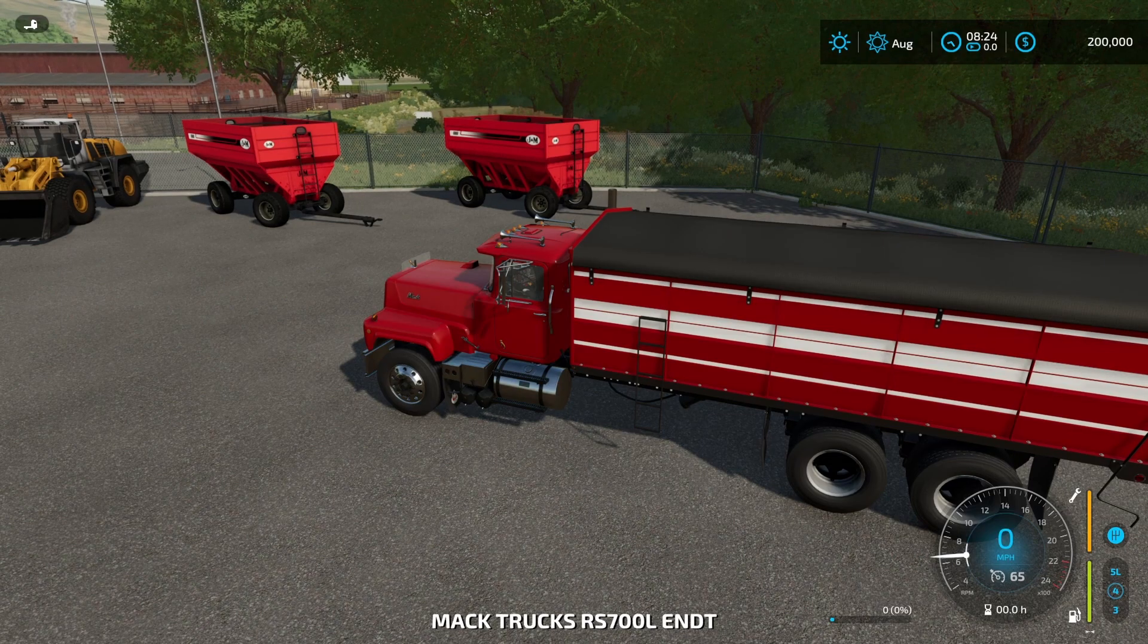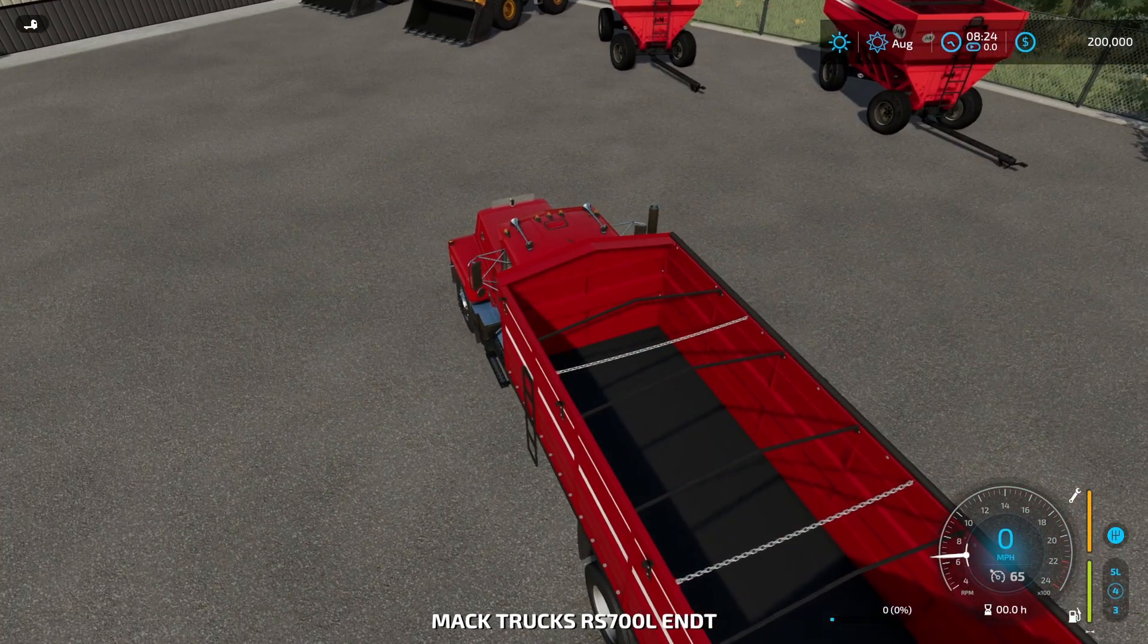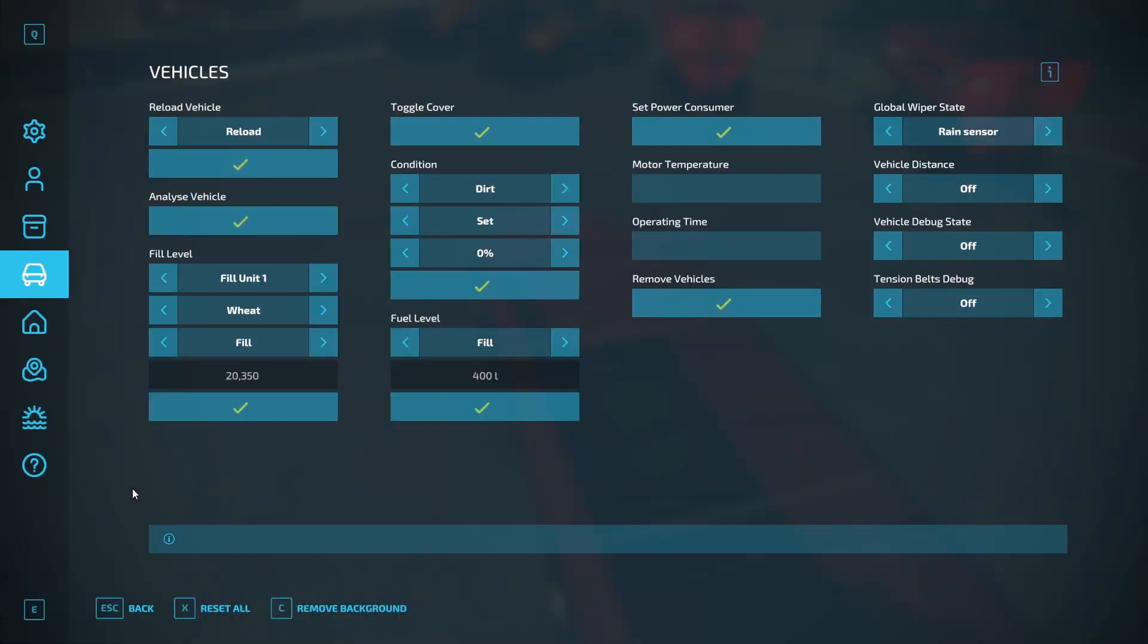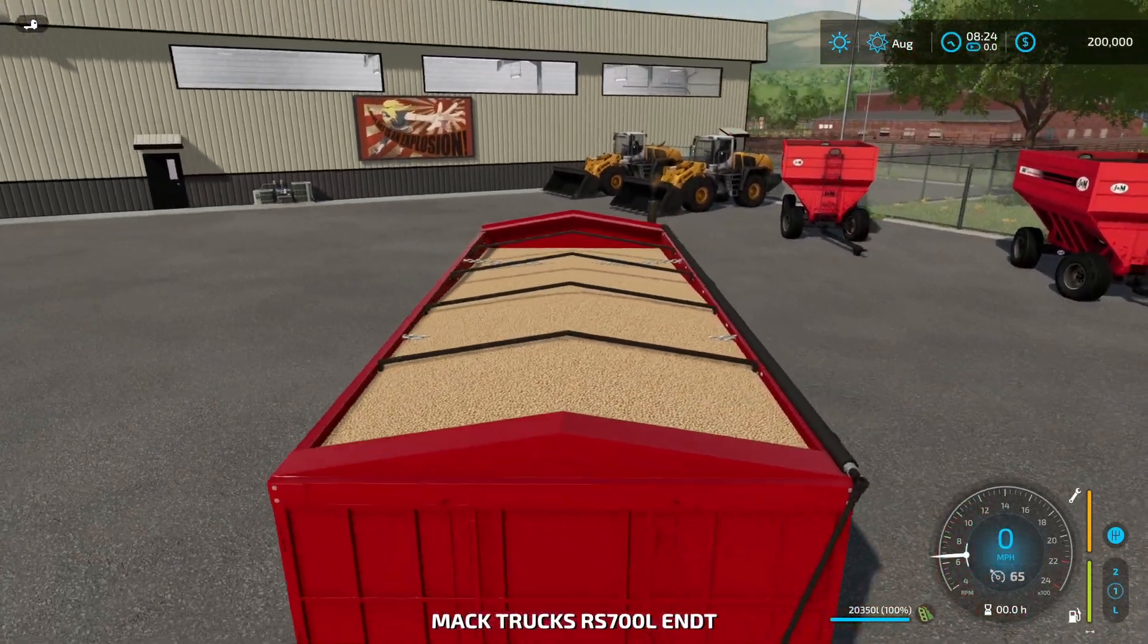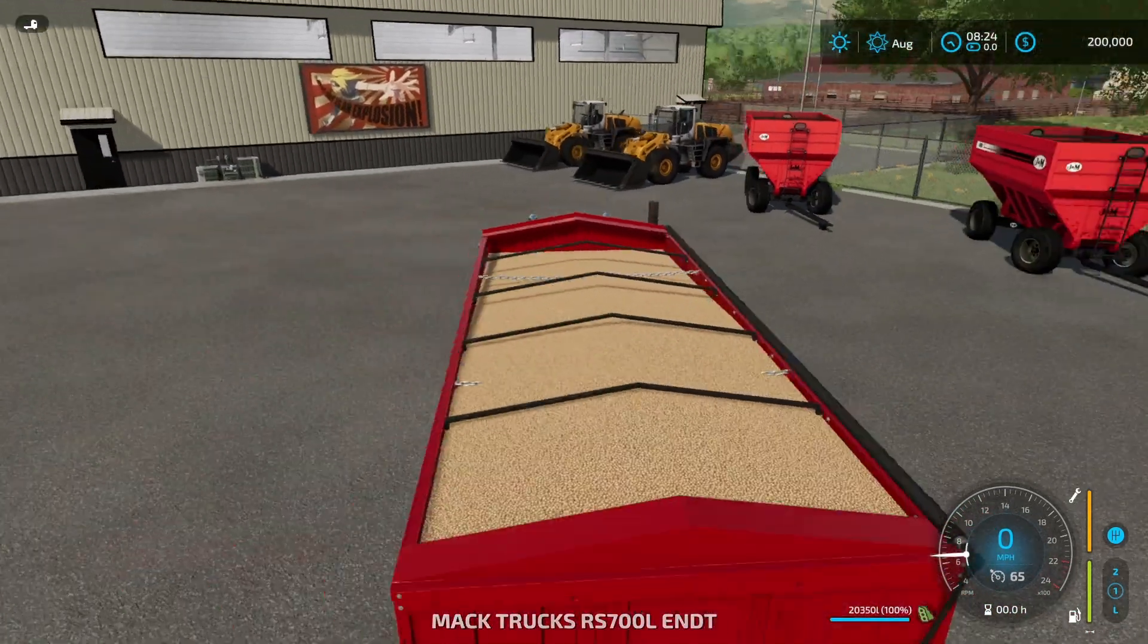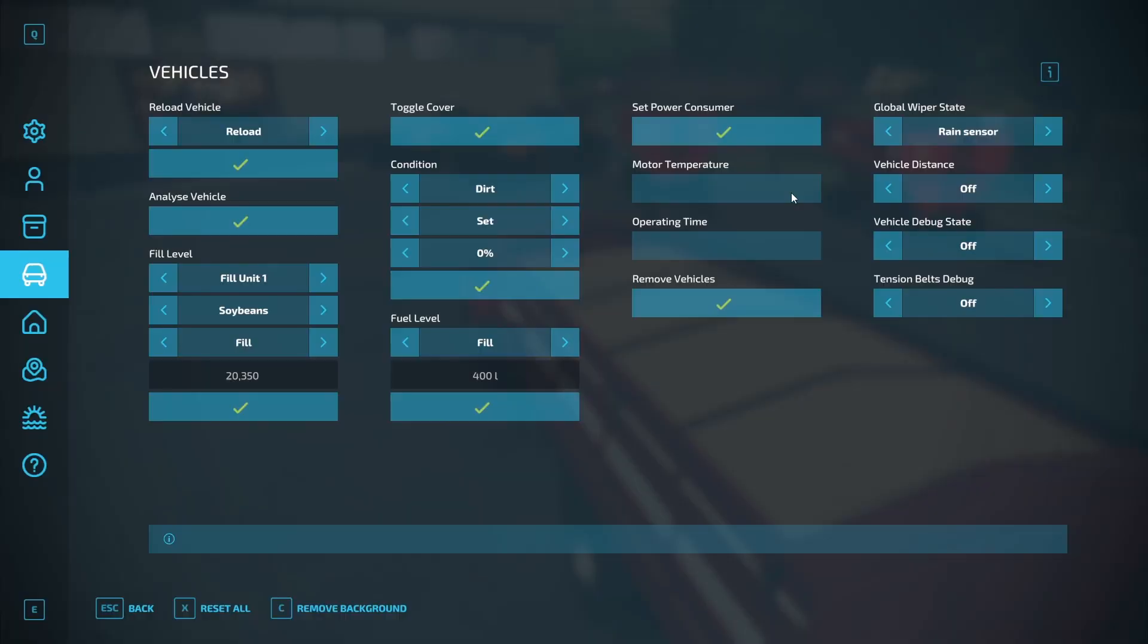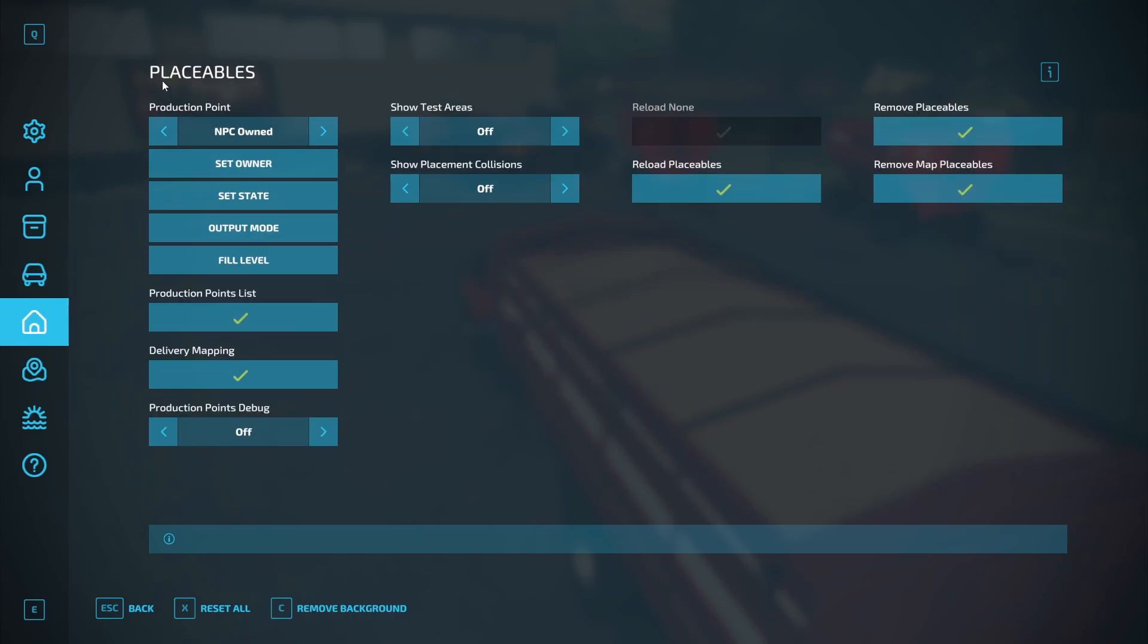Fill level. If we open the tarp, hit fill level, we can choose whatever we want. Let's choose some soybeans, hit fill and the hopper is now full. Condition, you can set it to whatever level you want. Same for fuel. And these are some more settings you can kind of mess around with.